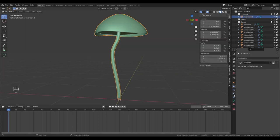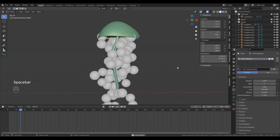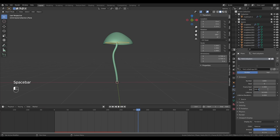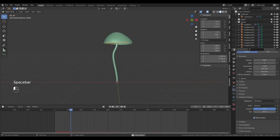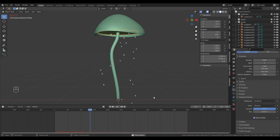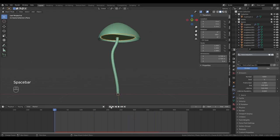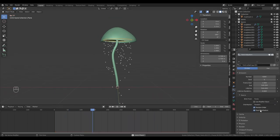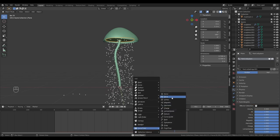Give the mushroom some collision. Then give the plane a particle system. You want it to be in emission, increase the end frames and lifetime to match your timeline. Then go down to viewport display and lower the size of the halos. Increase the amount of particles and drop down source to give it random distribution.